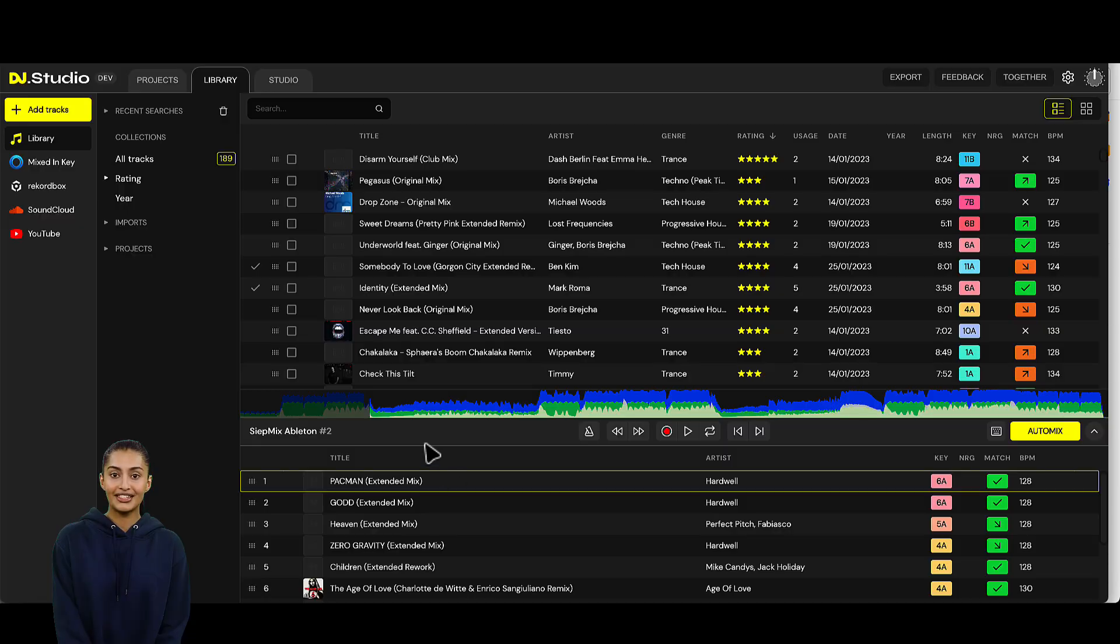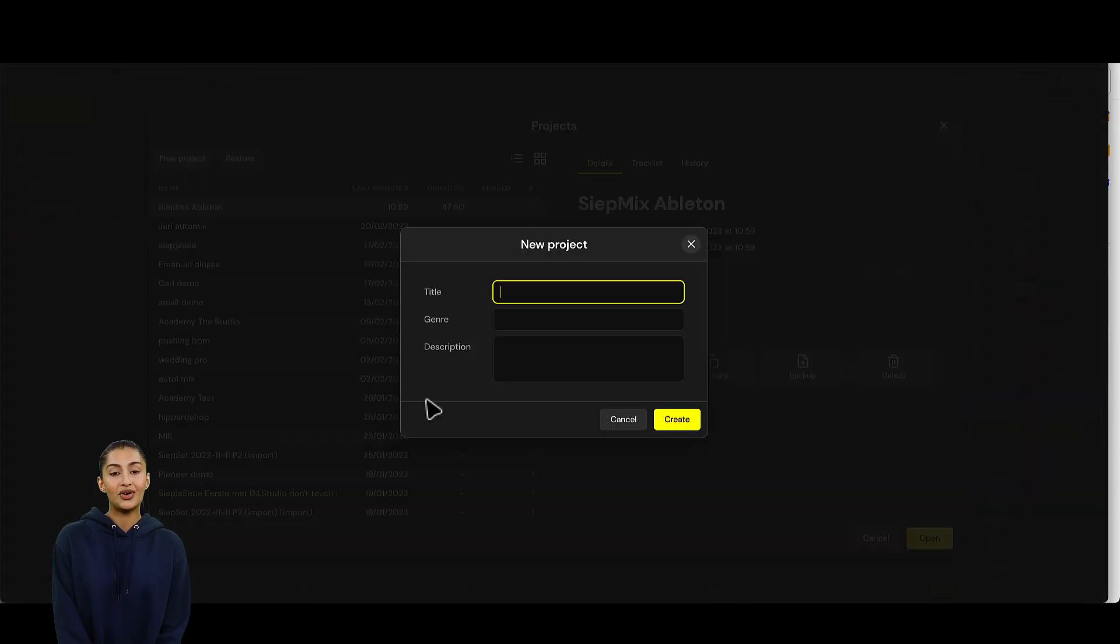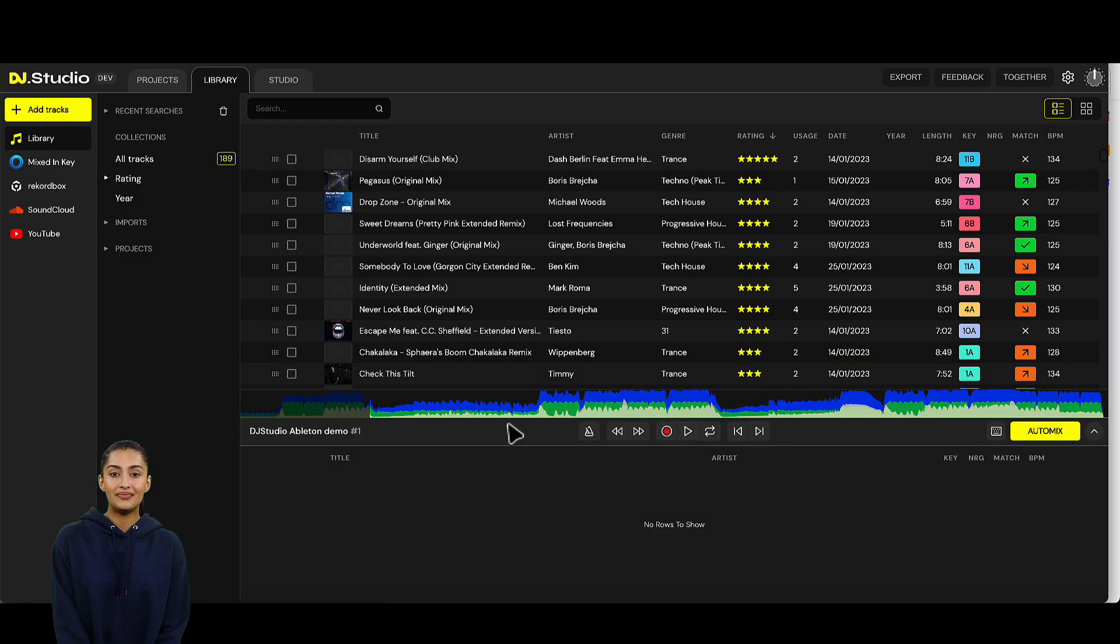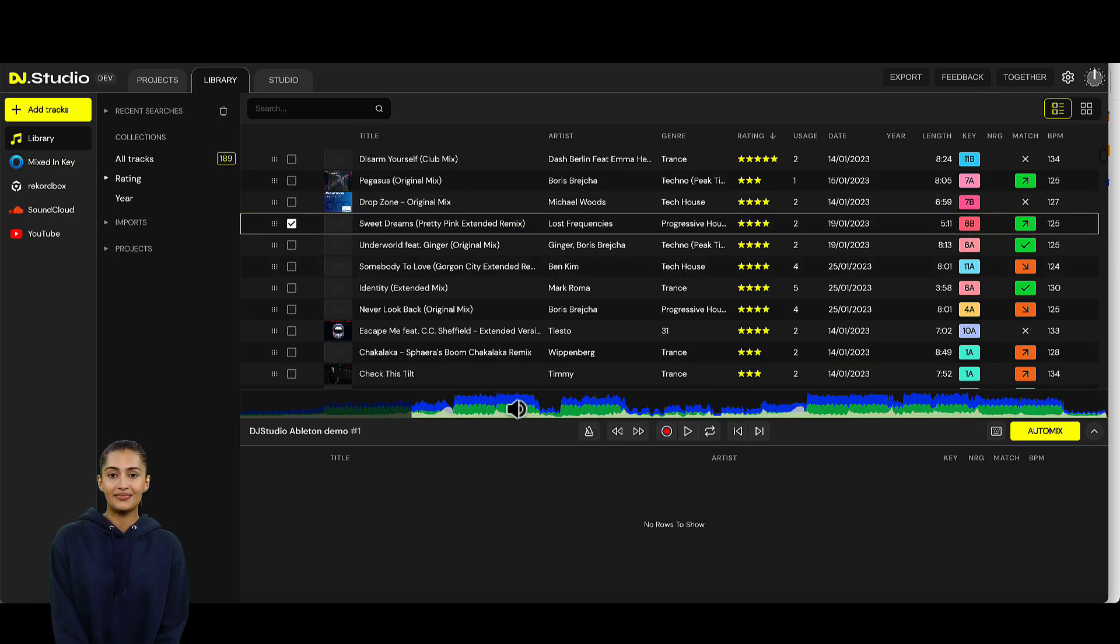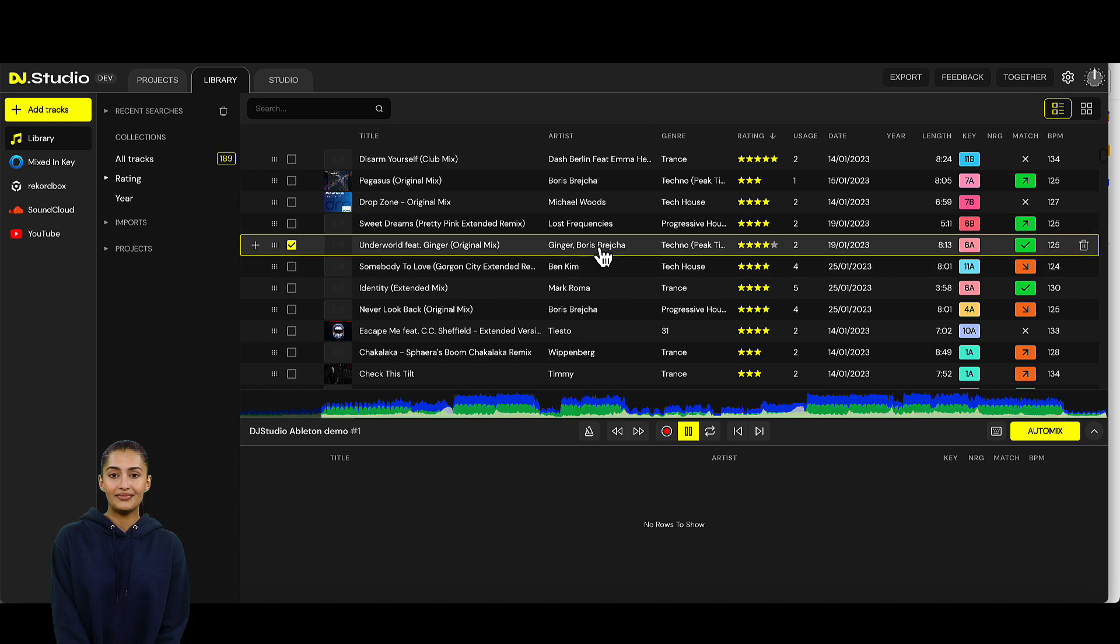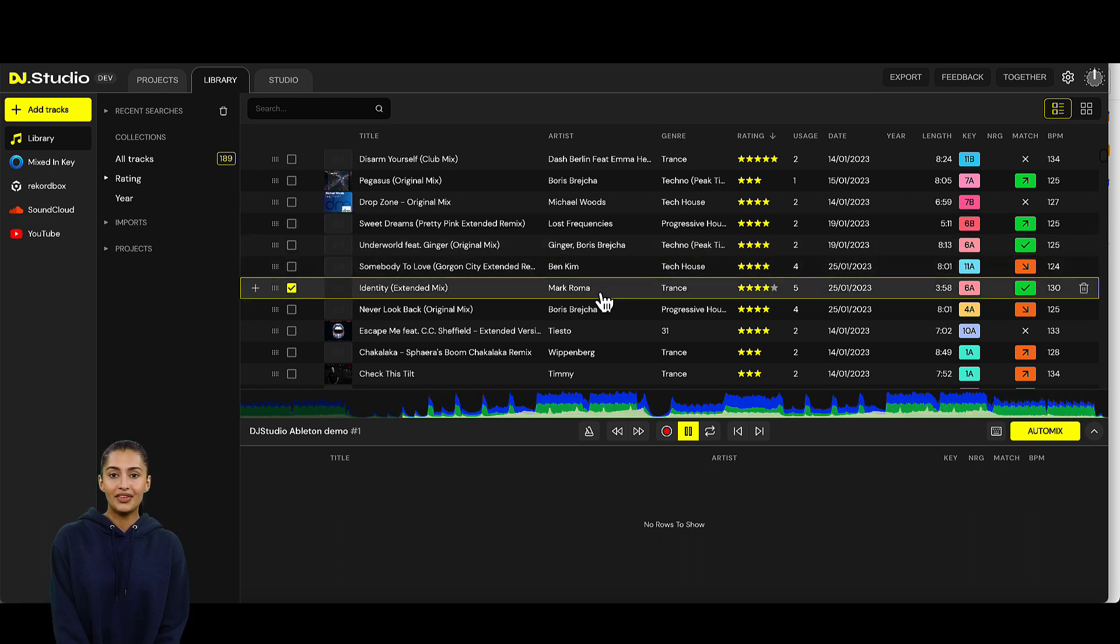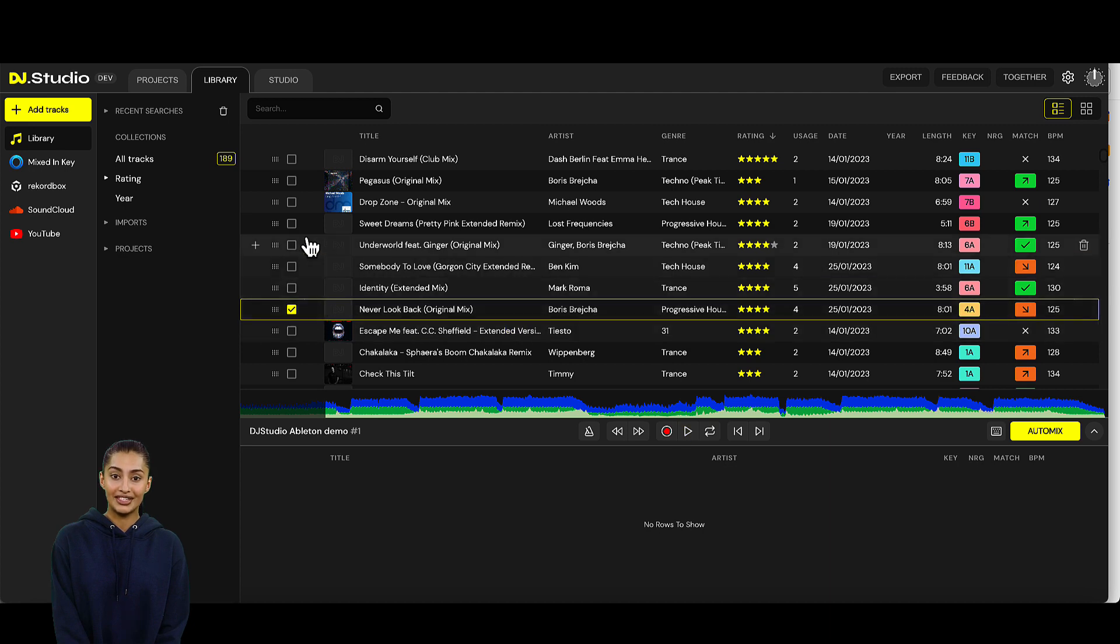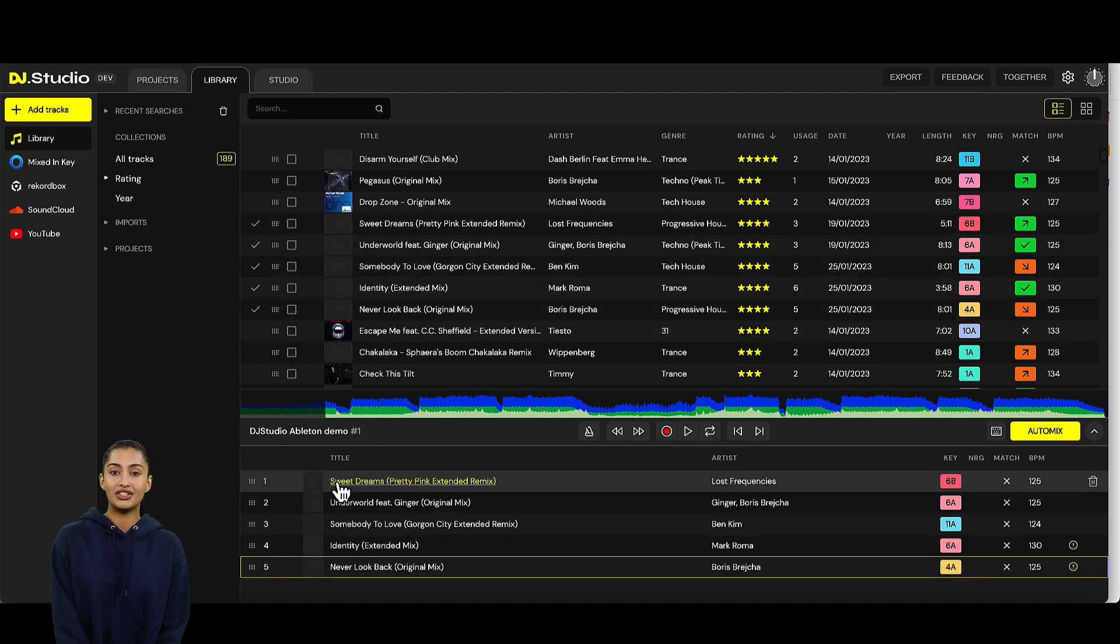Let's start by making a new project. Let's call this project DJ Studio Ableton Demo. And let's select a few songs. Yes, these sound fine. Let's grab these 5 songs, put them in the Ableton Demo and let's auto-mix them.